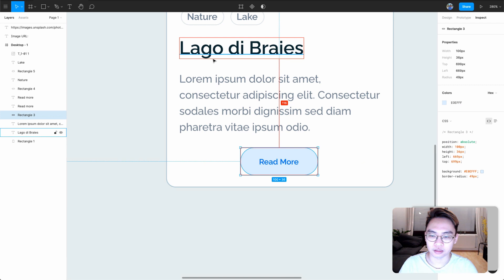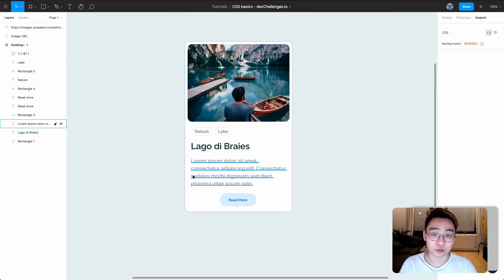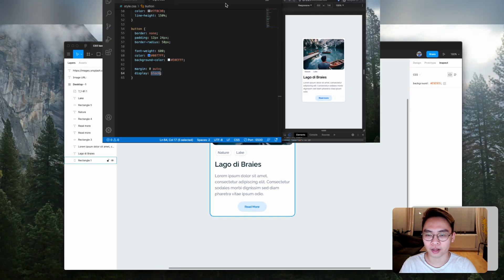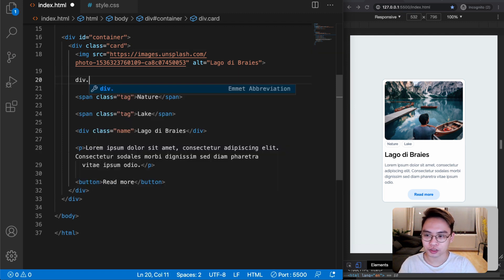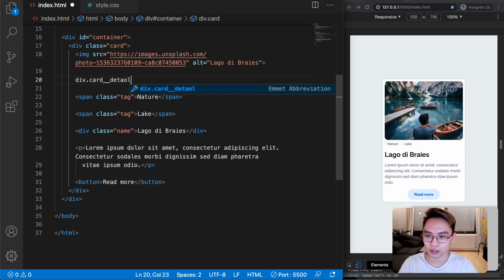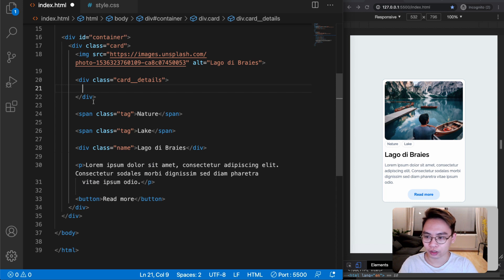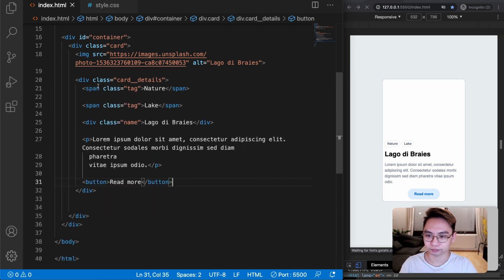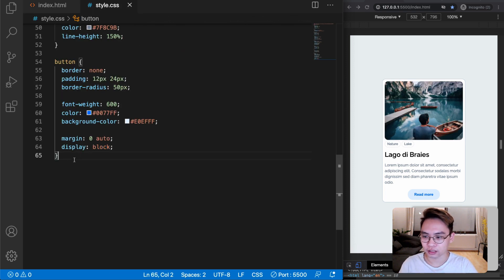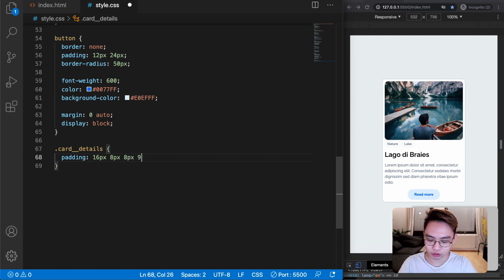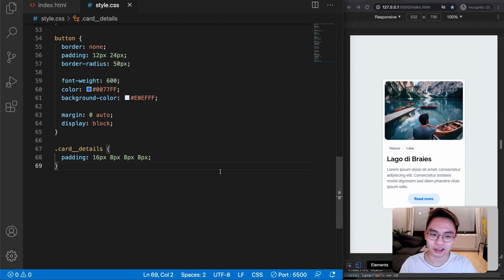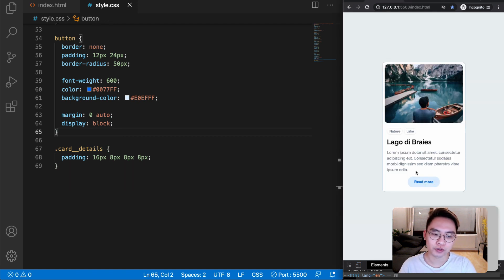To add more spacing like in the design, let's go back to index.html and create a new div with the class of card-detail. We'll move the tag, name, description, and button elements inside it. Then in CSS, selecting dot card-detail, we'll add padding: 16px 8px 8px 8px. Now it looks much better and matches the design.